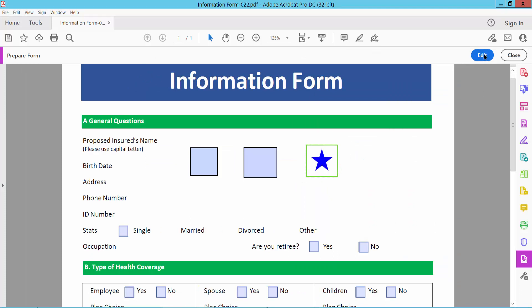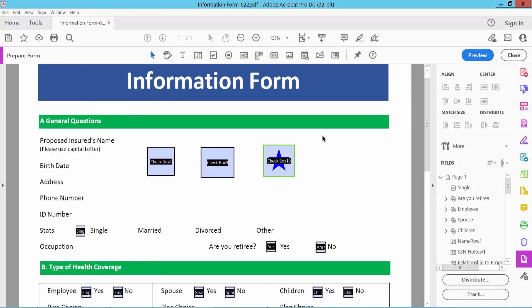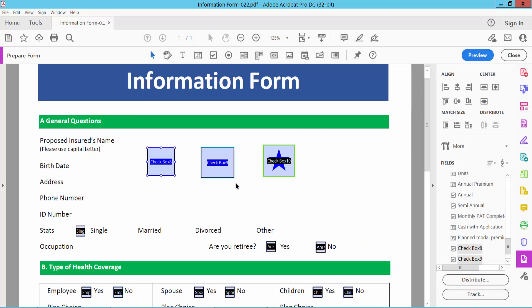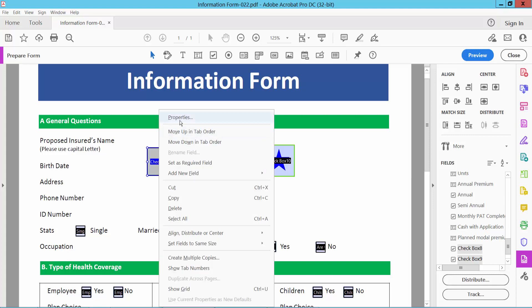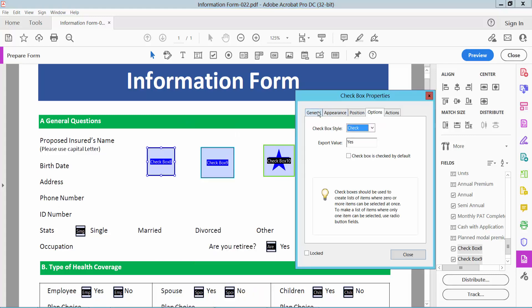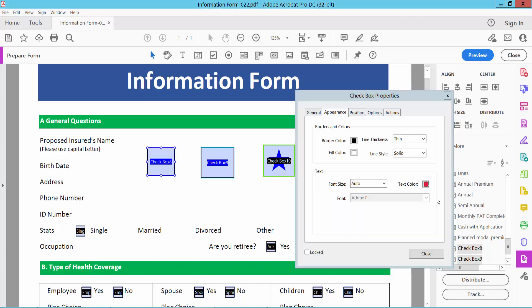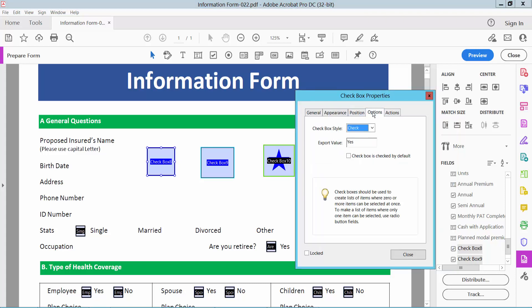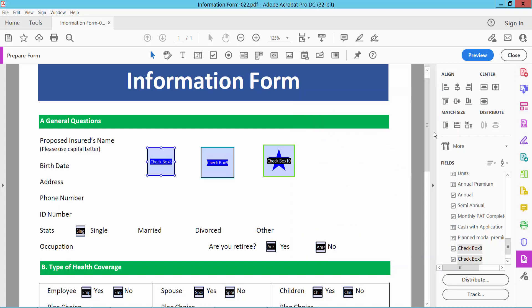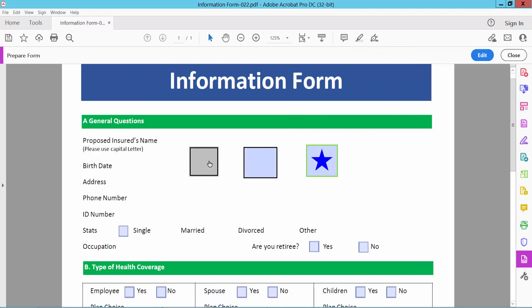Now select delete option and click selection icon and select these two checkboxes and properties, appearance option. Associate the option check and select color and preview and see this.